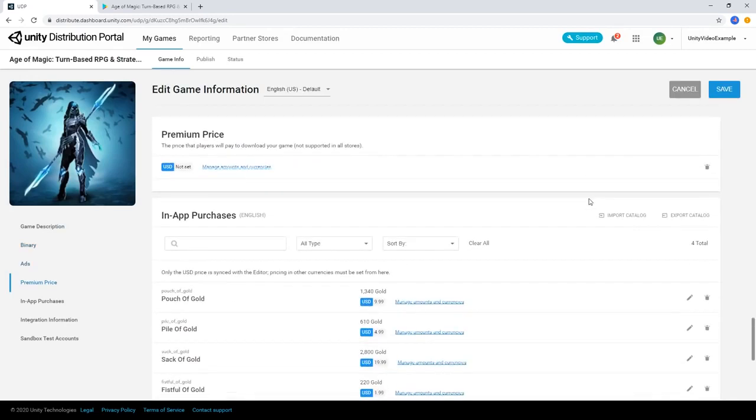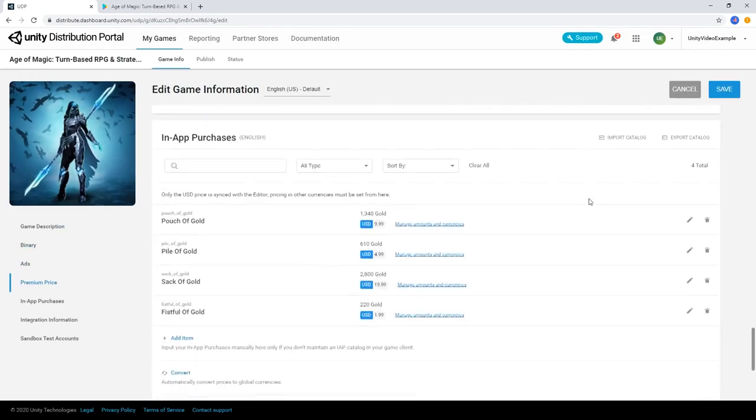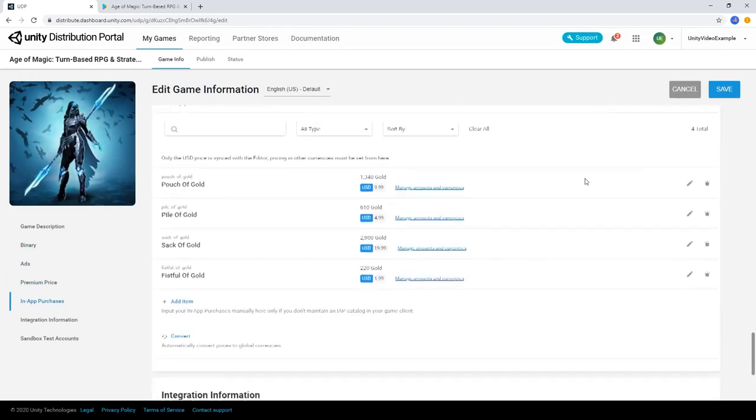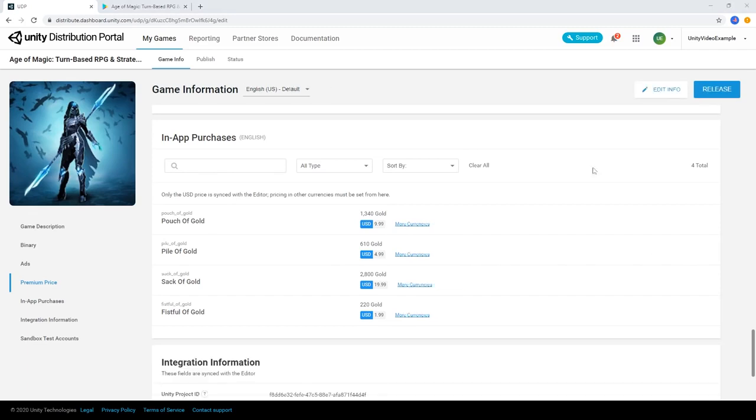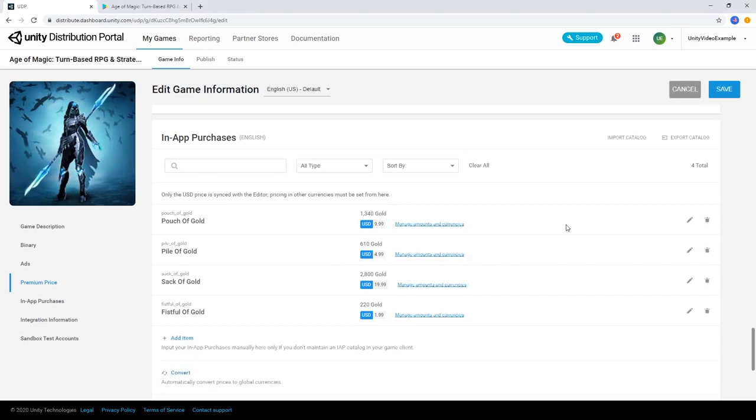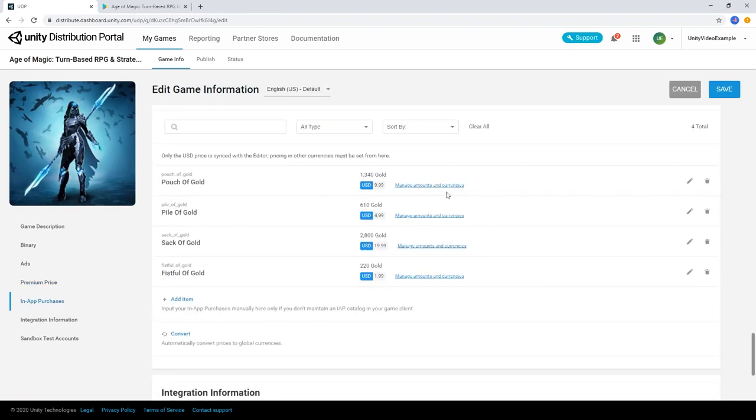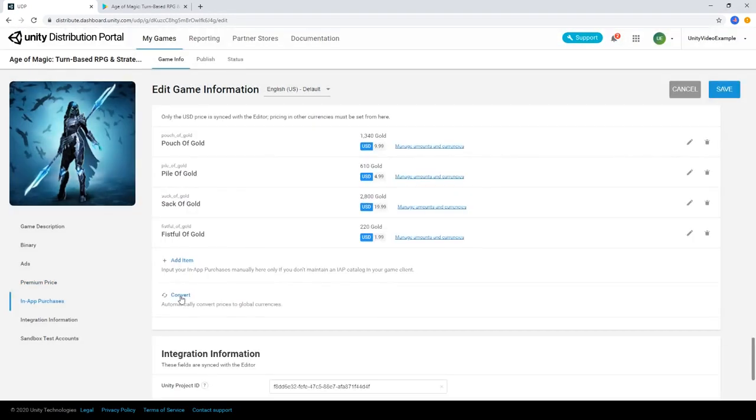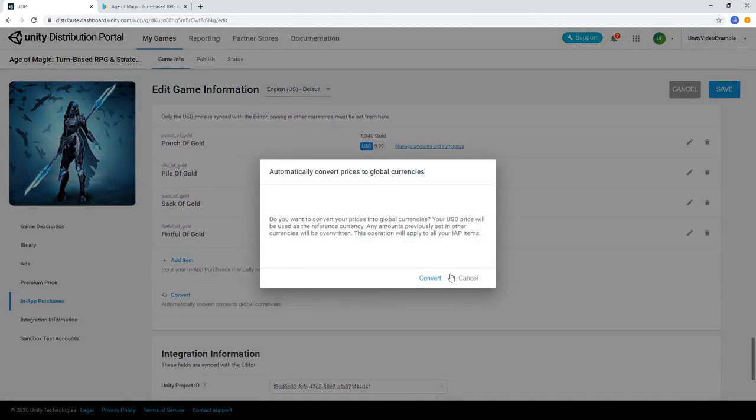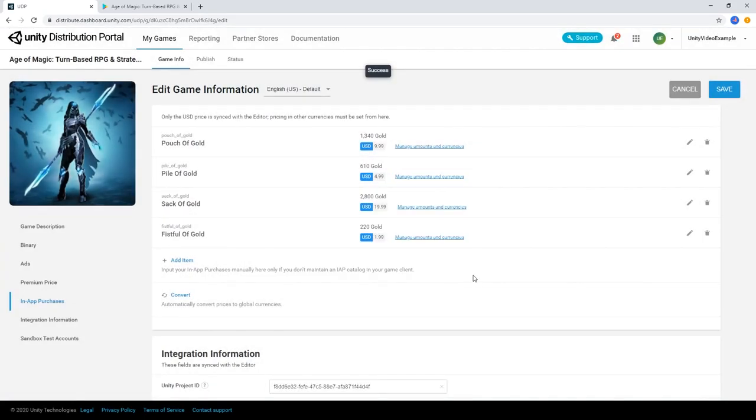Notice how changes to our in-app purchases have been synced from the editor. We can manage the currencies of our in-app purchases one at a time, or use the convert button to automatically set global currency prices on our in-app purchases.